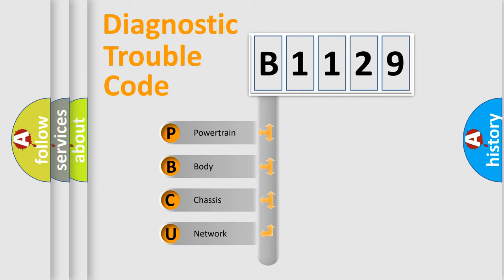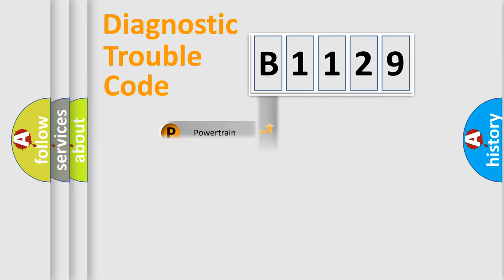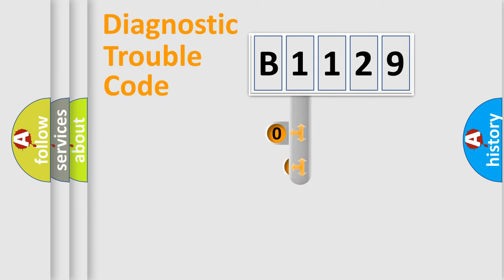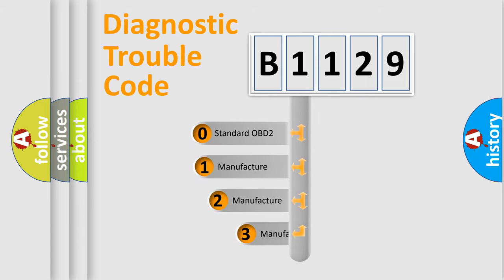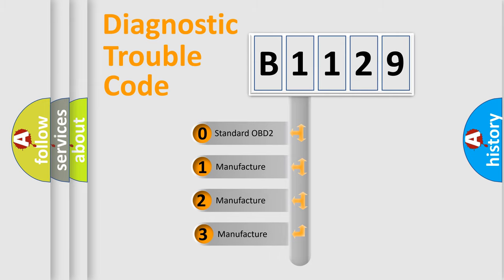We divide the electric system of automobile into four basic units: Powertrain, Body, Chassis, and Network. This distribution is defined in the first character code.